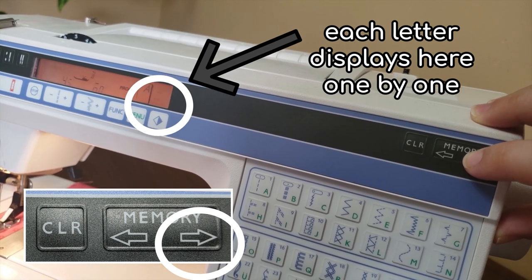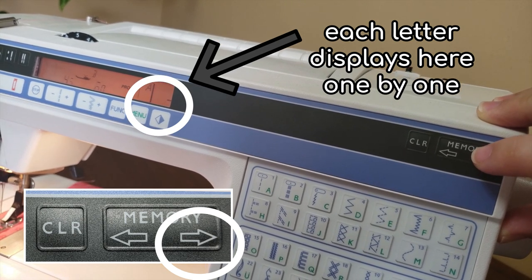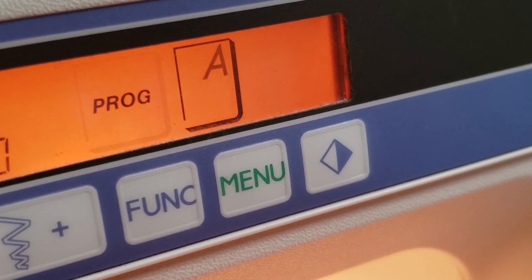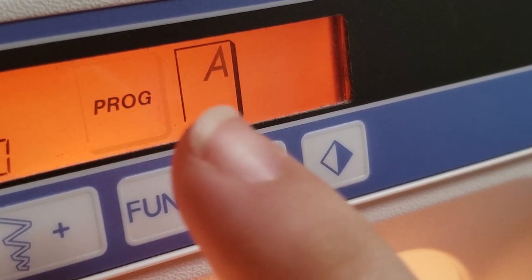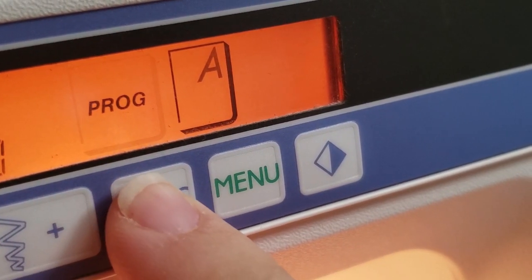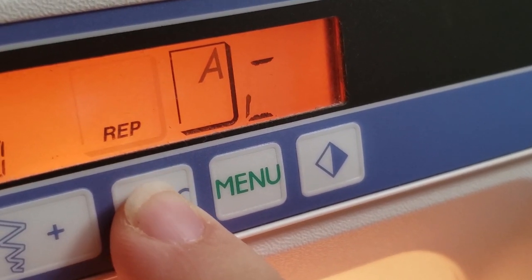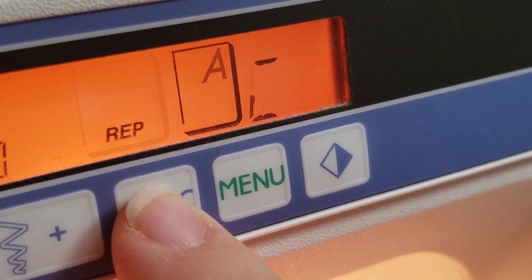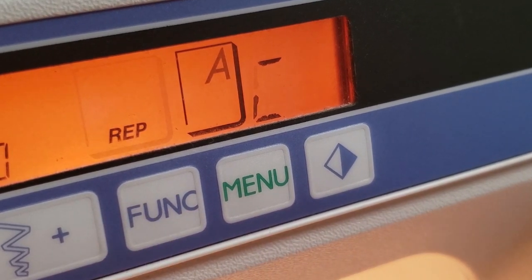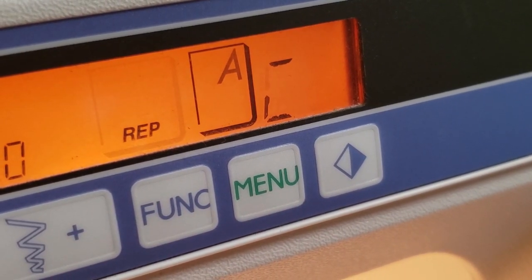Once your full sequence is inserted, press the function button again, and the display will update to say REP, short for repeat mode. This tells the sewing machine that we are ready to stitch out our repeating stitch sequence.